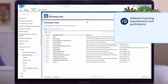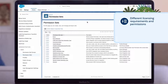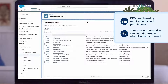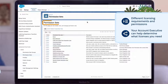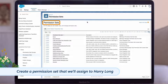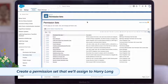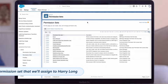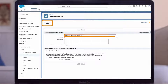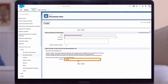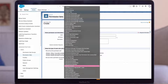One thing to be aware of is there are different licensing requirements and permissions for resources who staff appointments and resources who book appointments, including users who self-serve through an Experience Cloud or your website. Your account executive can help you figure out exactly what licenses you need. Today we'll create a permission set that we'll assign to Harry Long, who is a Salesforce Service Cloud user that will be staffing our appointments.